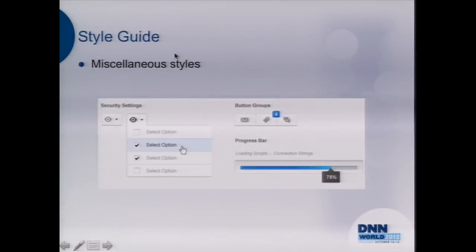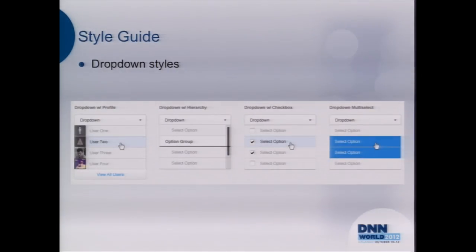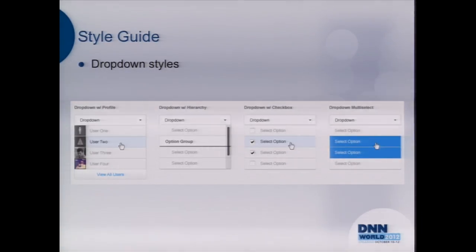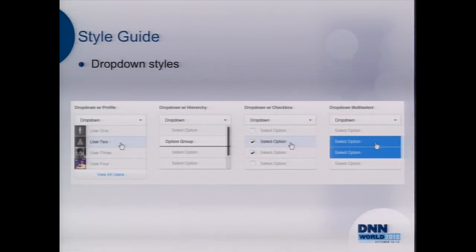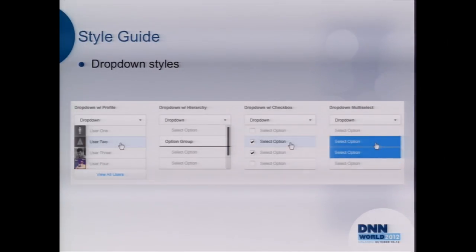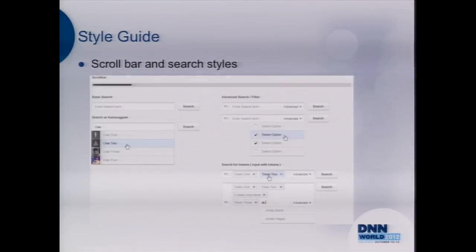A couple more styles to point out: the progress bar, which you'll see in the install wizard; dropdown styles; and we've got styles for multi-select checkboxes and inline images in dropdowns. If you look through the DNN 7 application, they've replaced basic select lists and ASP dropdown lists with the Telerik control, used consistently across all admin areas. If you want to follow that pattern, your skins and modules are going to look consistent with DNN.